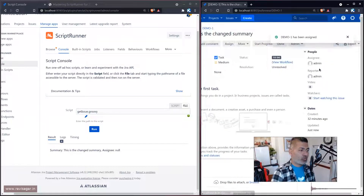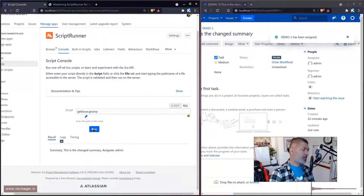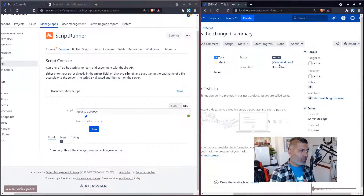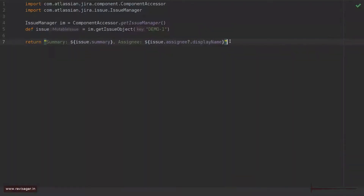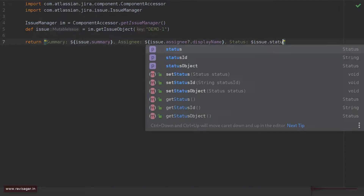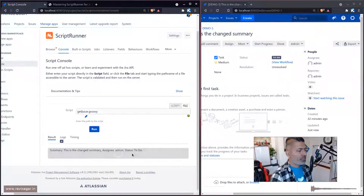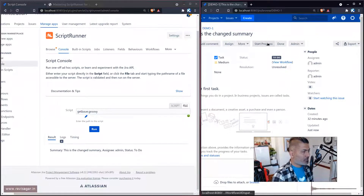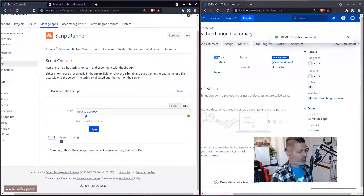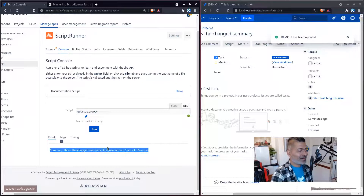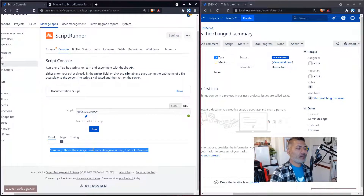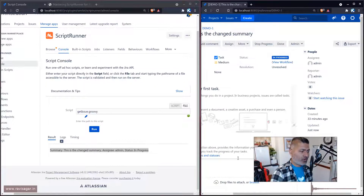I'll assign the issue back to myself so it returns details again. Similarly, you can also fetch the status. Going back to the script, add `${issue.status.name}` because we want the name of the status. Running this gives the current status: 'To Do'. If you change the status — start progress — it should return the current updated status coming programmatically. This is a very simple way of working with your script.